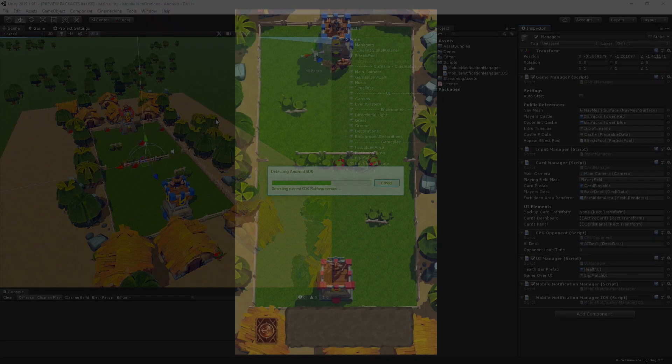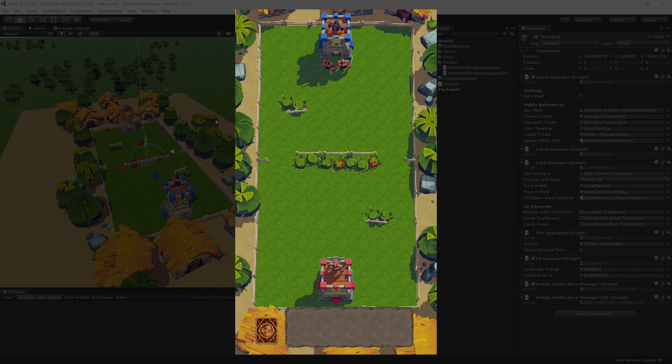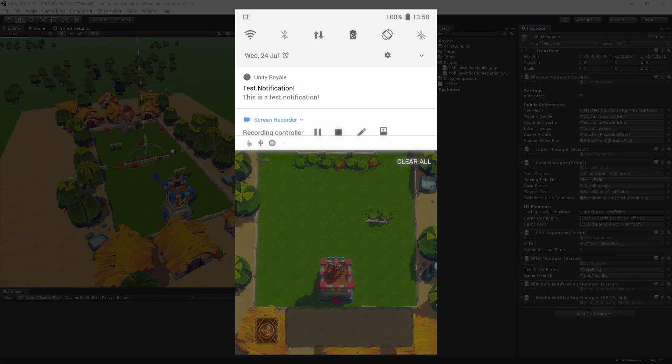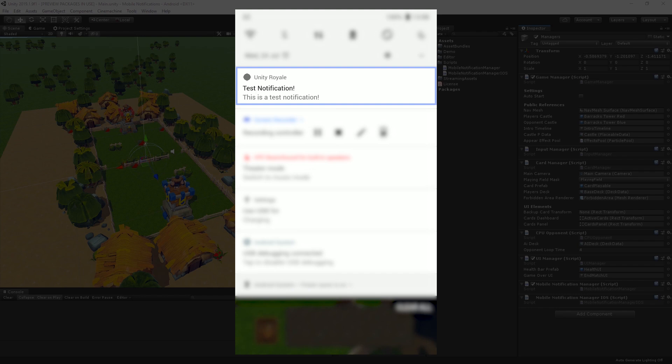As you can see, if we start the application on our Android device and wait, we get our notification sent through. At the moment, it's just using a default icon.